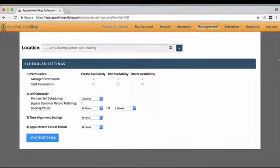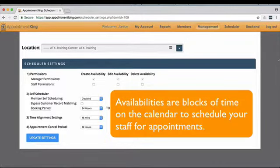All managers have the right to create, edit, and delete availabilities. Availabilities are blocks of time added to the calendar to schedule your staff for appointments.